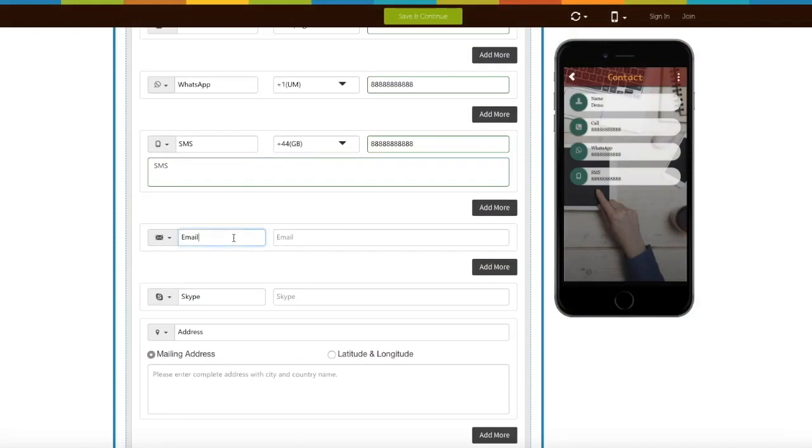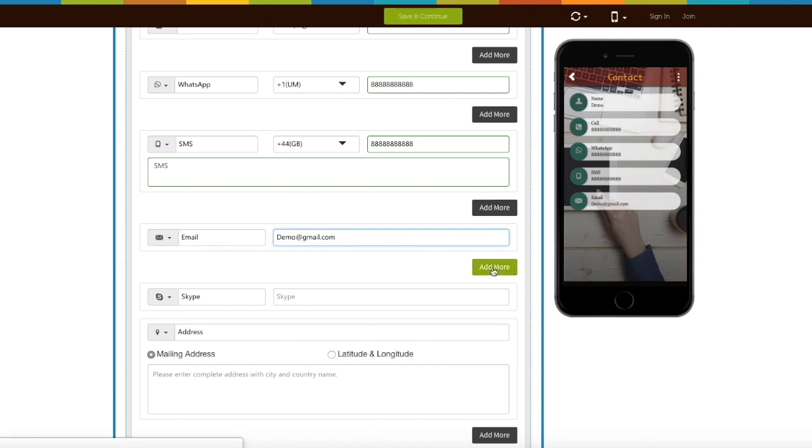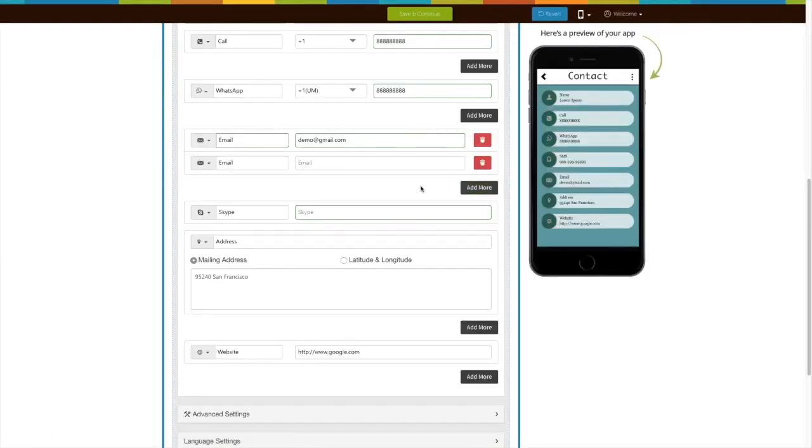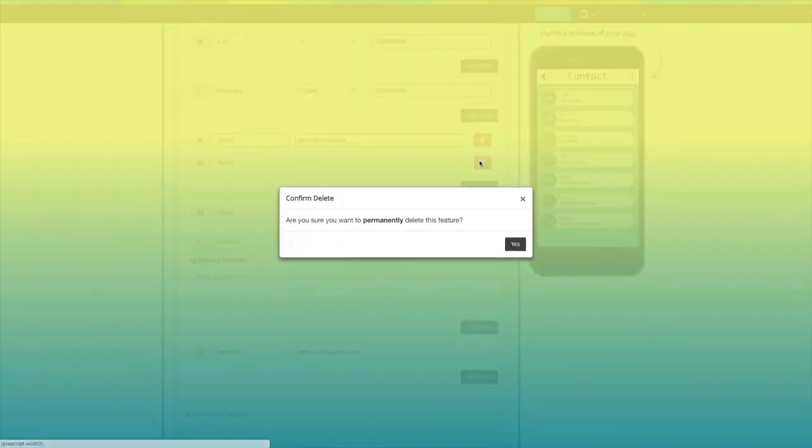Next comes email. If you want to change its icon you can do it from here. Enter the email address. Click on add more button to add multiple emails. From here you can delete the email field.